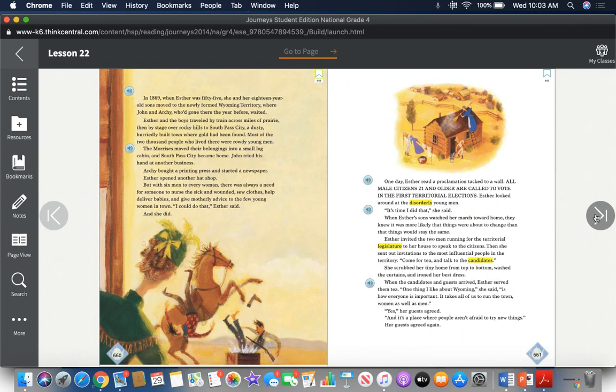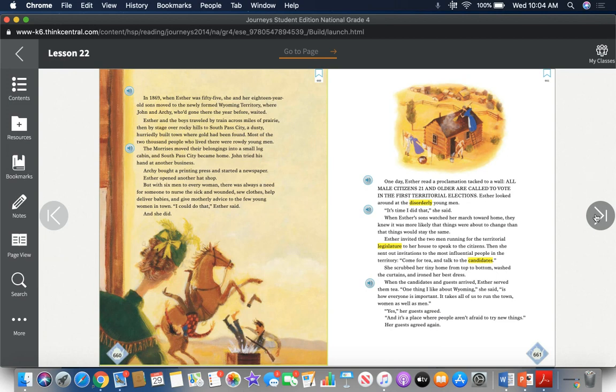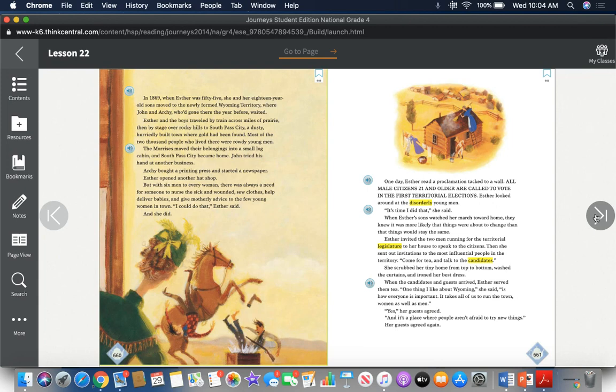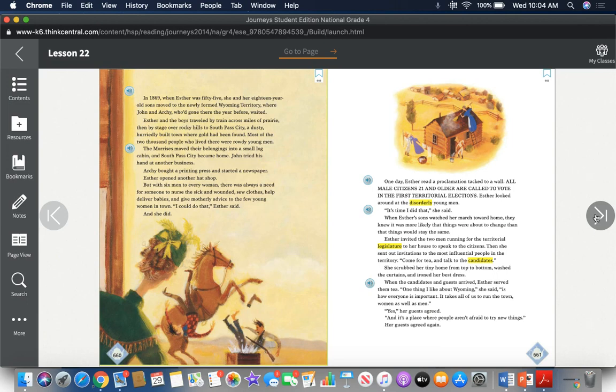In 1869, when Esther was 55, she and her 18-year-old sons moved to the newly formed Wyoming Territory, where John and Archie, who'd gone there the year before, waited. Esther and the boys traveled by train across miles of prairie, then by stage over rocky hills to South Pass City, a dusty, hurriedly-built town where gold had been found. Most of the 2,000 people who lived there were rowdy young men. The Morrises moved their belongings into a small log cabin, and South Pass City became home. John tried his hand at another business. Archie bought a printing press and started a newspaper. Esther opened another hat shop.